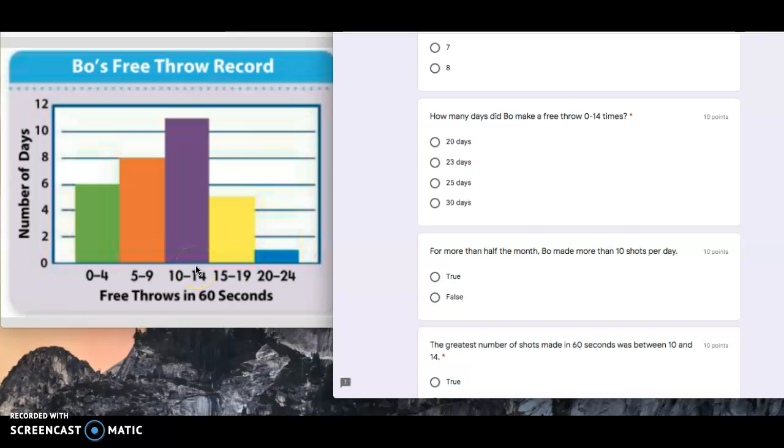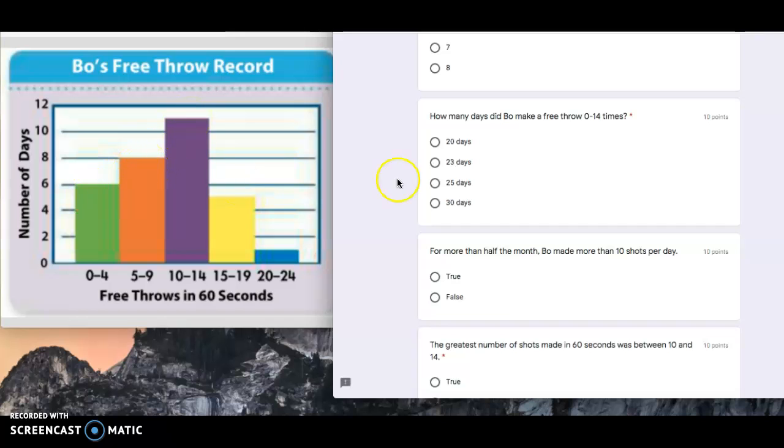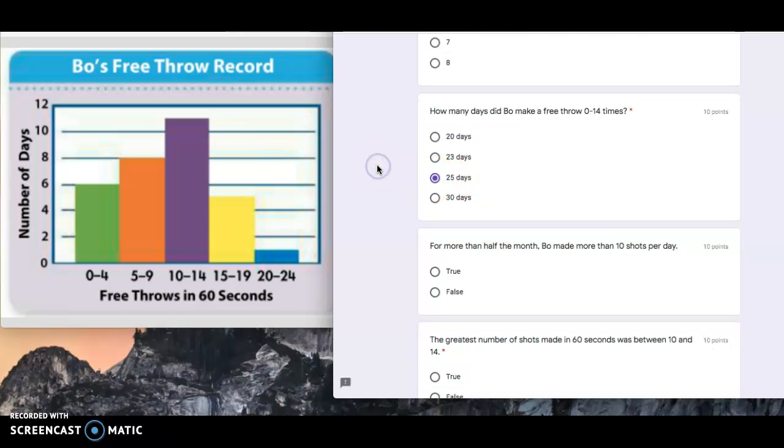If we add them together, we have 11 plus eight, which is 19. 19 plus six, which is 25 total days.